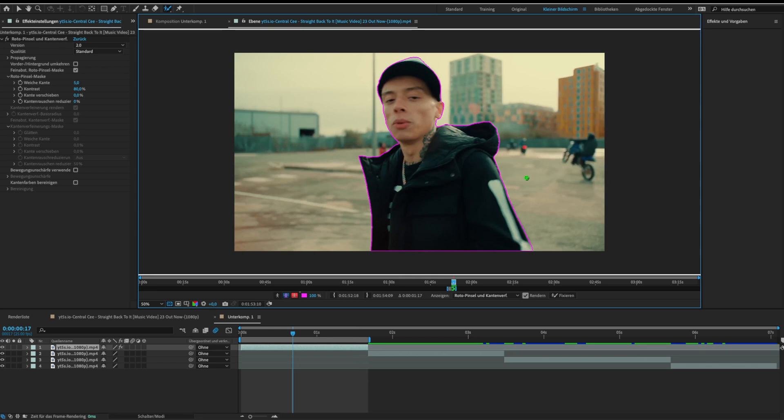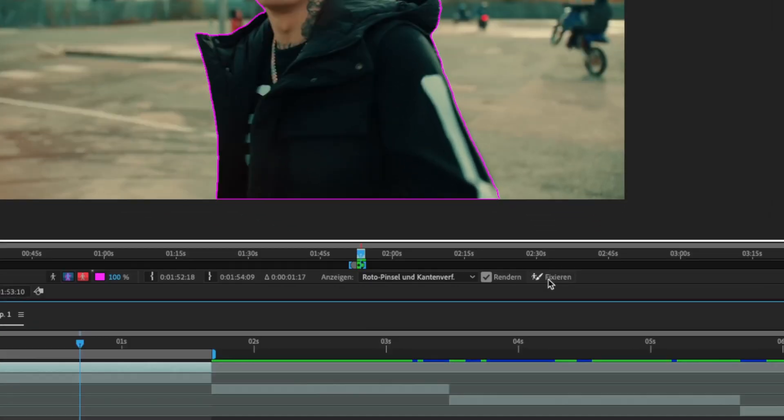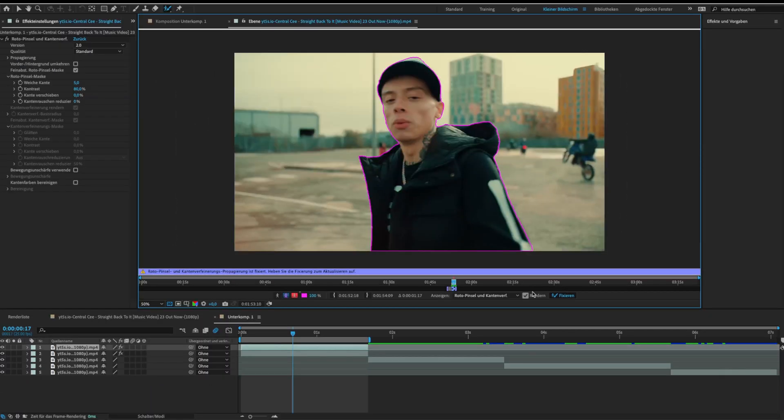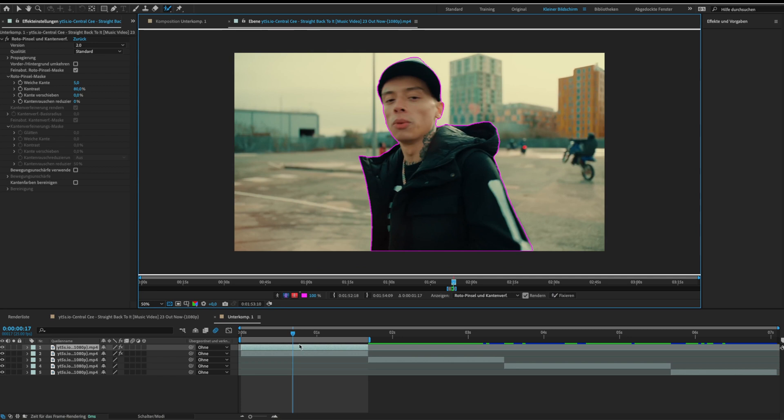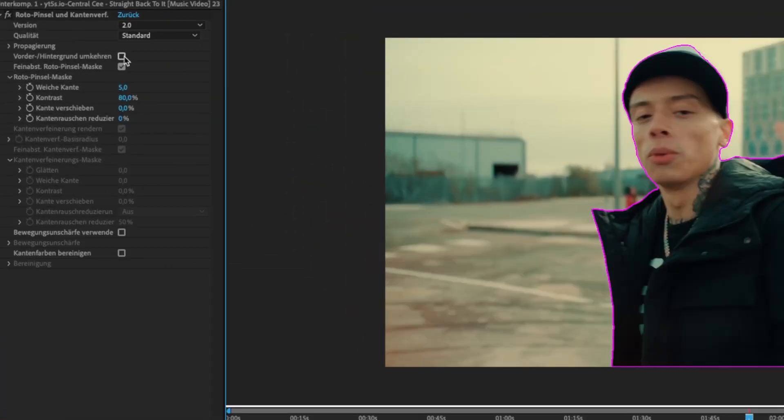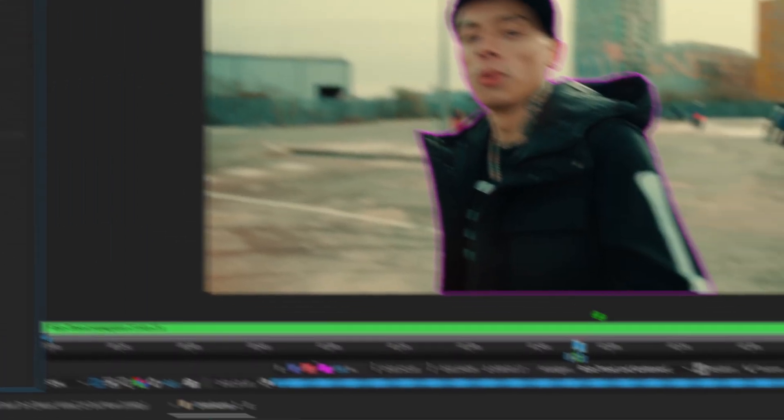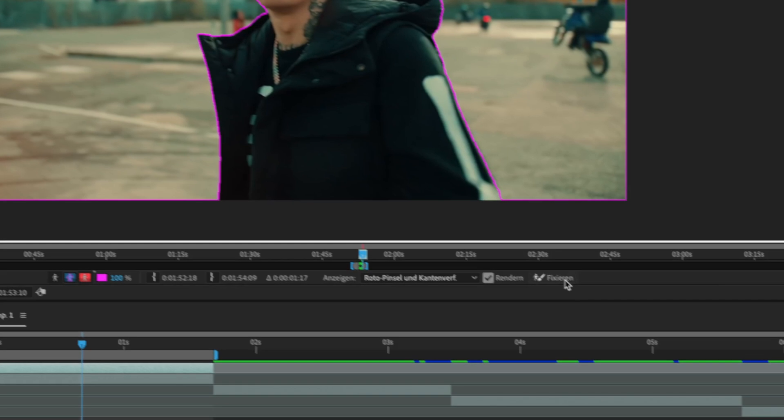When the roto mask is good duplicate your layer and click on freeze. Then double click your upper layer and check switch foreground background at the roto brush settings. Then click freeze again.